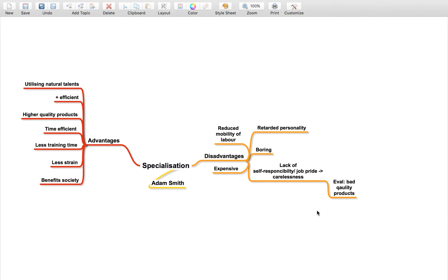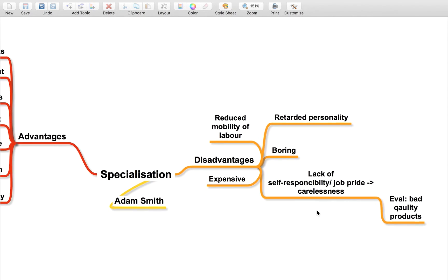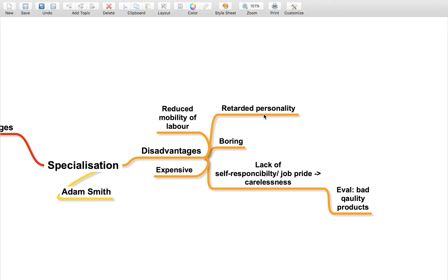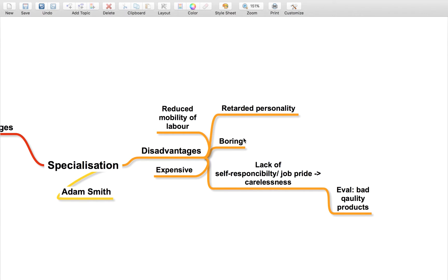Now going on to the disadvantages, it can be very boring for a person and can lead to a very retarded personality. This is actually a point you can write down in your economics exam, but I wouldn't recommend using it unless you're really stuck because it's quite difficult to evaluate. Because you're doing the same job over and over again, it can get really tiring and boring.